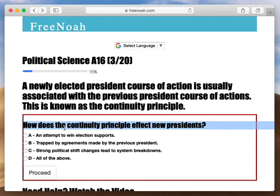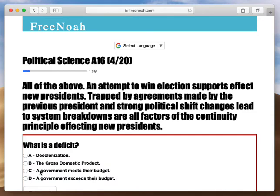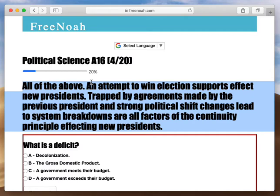How does the continuity principle affect new presidents? All of the above: an attempt to win election supports affect new presidents, being trapped by agreements made by previous presidents, and strong political shift changes leading to system breakdowns — all are factors of the continuity principle affecting new presidents.